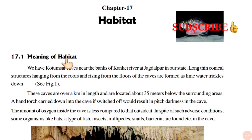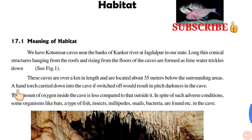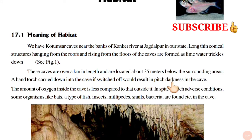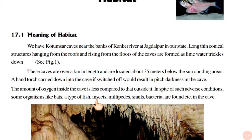Meaning of Habitat. We have Kutumsar caves near the banks of the Kanker river at Jagdalpur in our state. Long thin conical structures hanging from the roofs and rising from the floors of the caves are formed as lime water trickles down. These caves are over a kilometer in length and are located about 35 meters below the surrounding areas. A hand torch carried down into the cave, if switched off, would result in pitch dark in the cave. The amount of oxygen inside the cave is less compared to that outside it. In spite of such adverse conditions, some organisms like bats, a type of fish, insects, millipedes, snails, and bacteria are found in the cave.